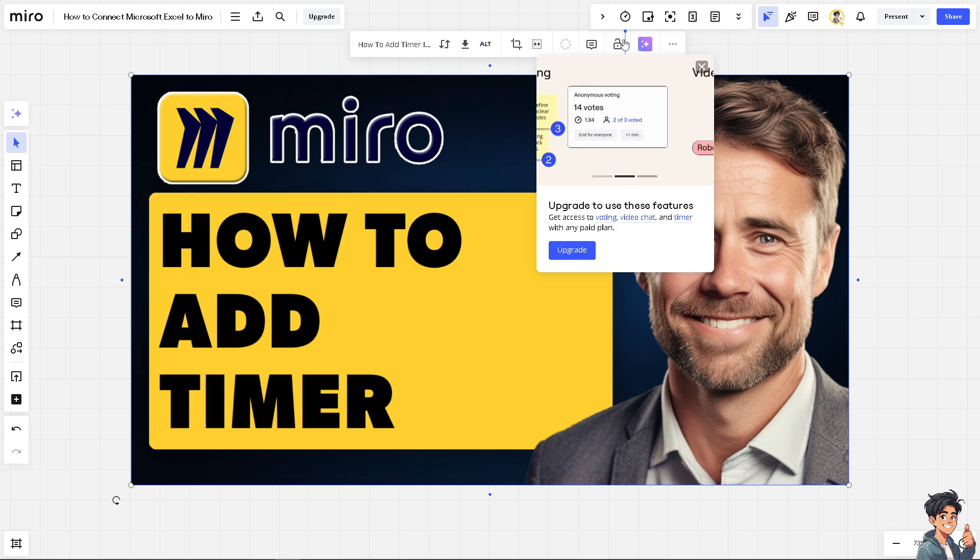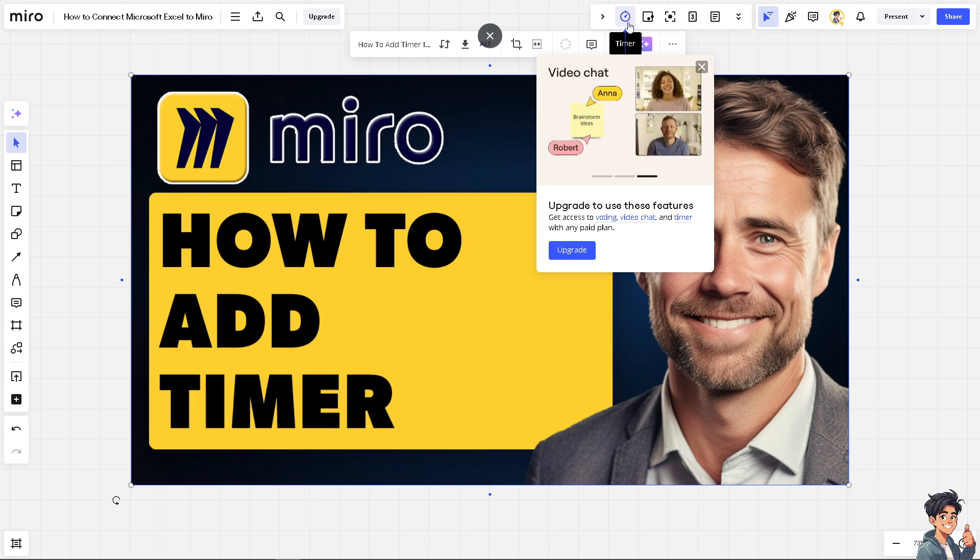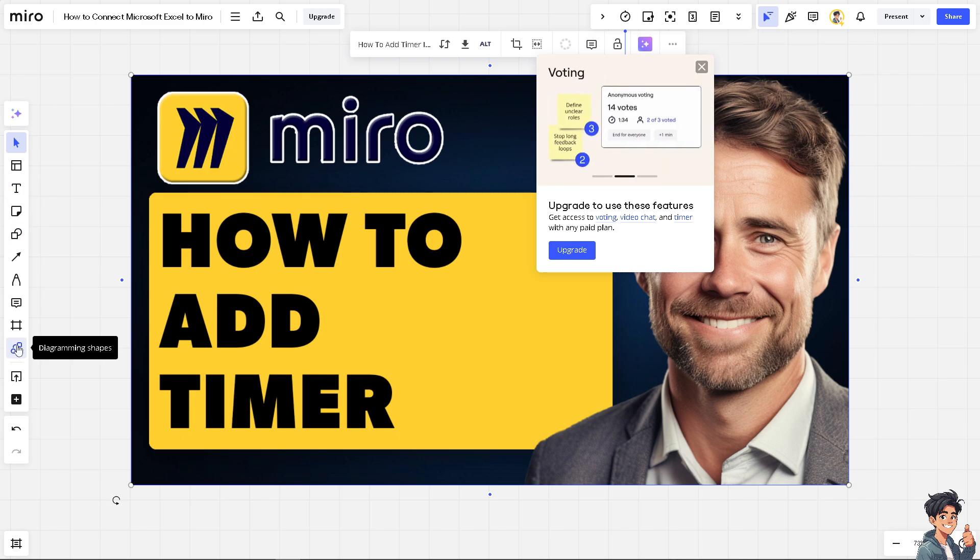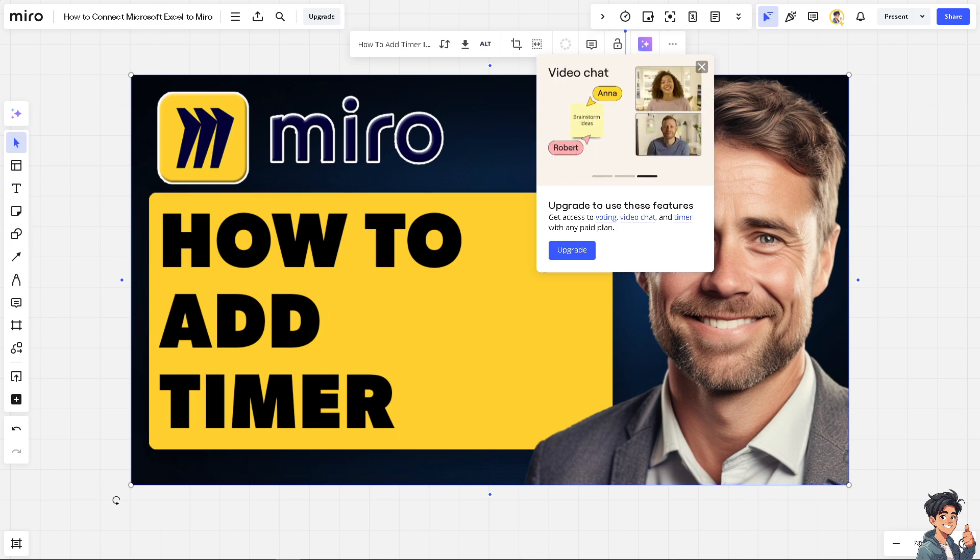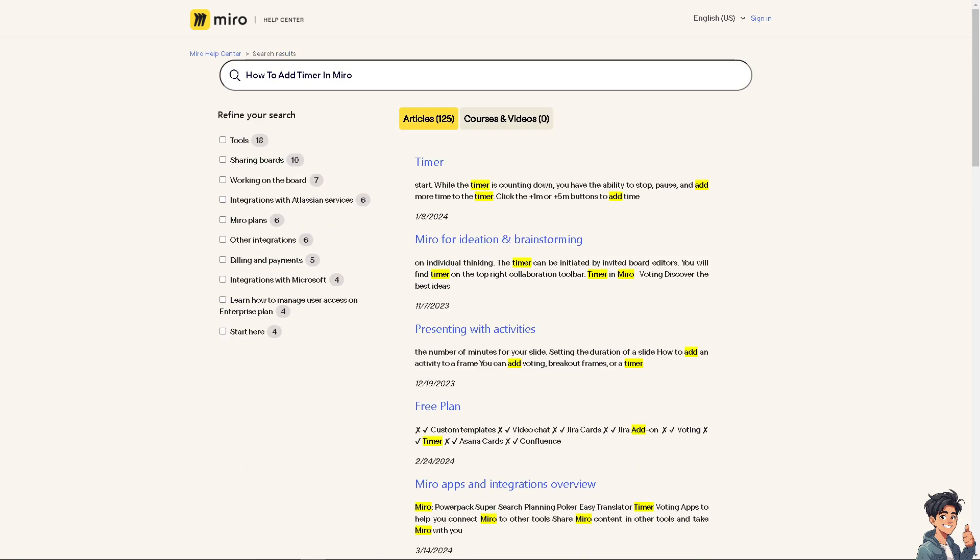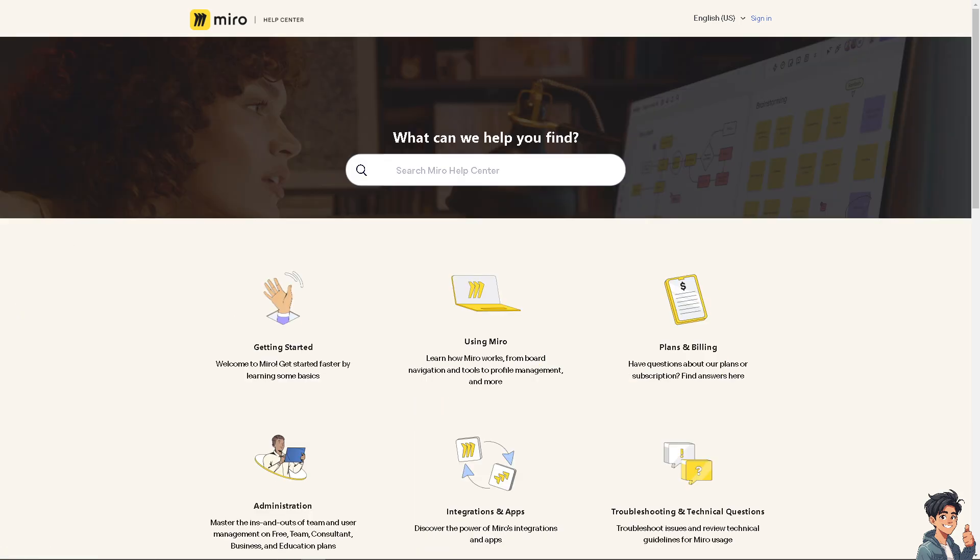if you can't see the timer on any part of your Miro board interface, even on the apps, I highly suggest you contact the Miro support center. And from here, all I'm gonna do is type in your questions to see if you get an answer or go back to the Miro help center homepage.